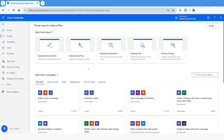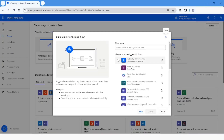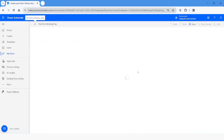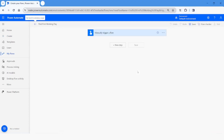First of all, we will click on instant cloud flow so that we can trigger the flow manually. From the trigger we will choose 'Manually trigger a flow' and we will give the flow the name 'Find First Working Day', then click on Create. Now I will click on New Step.